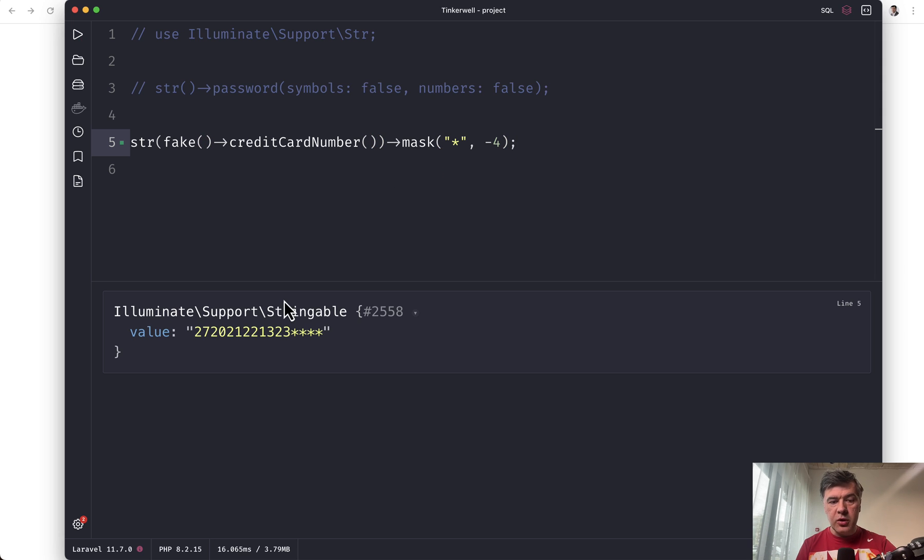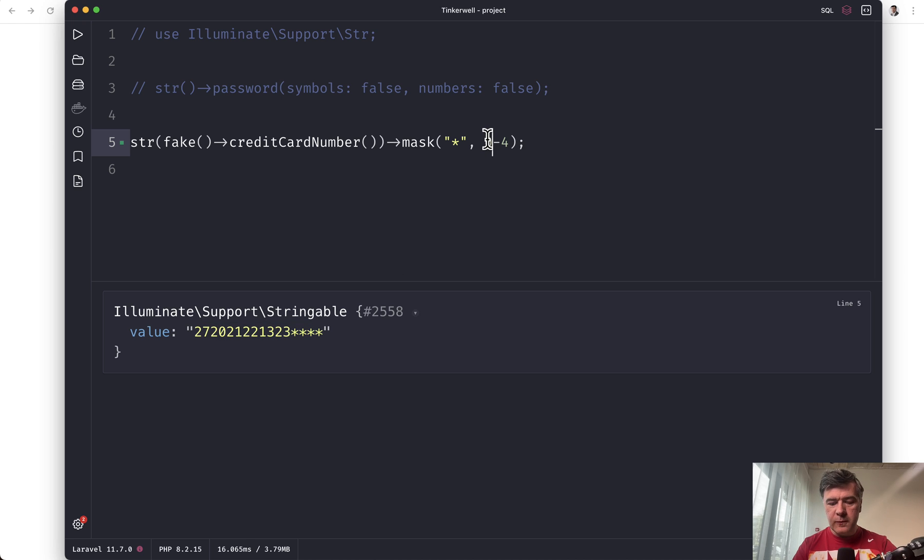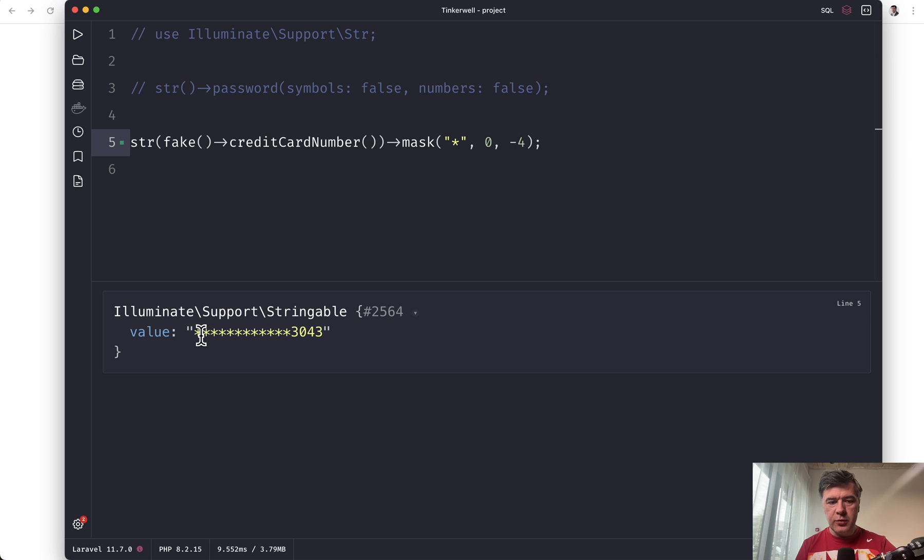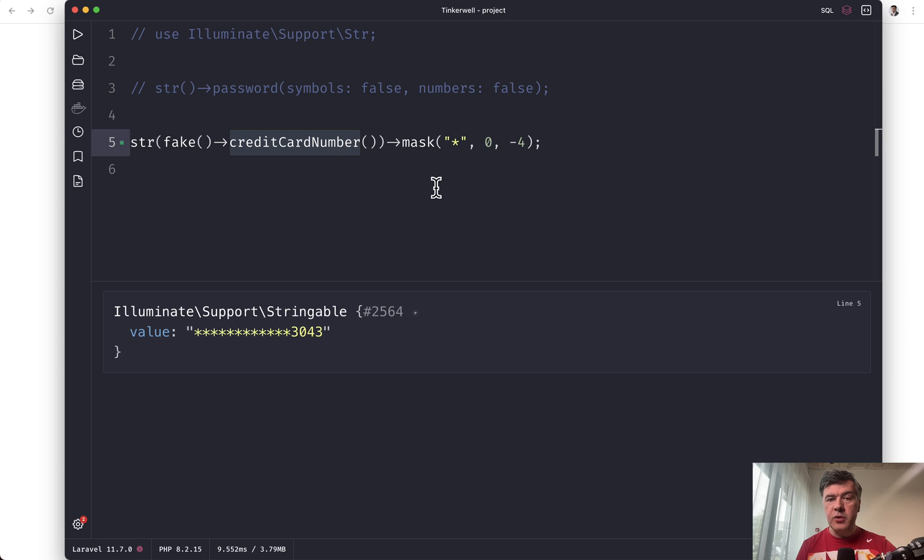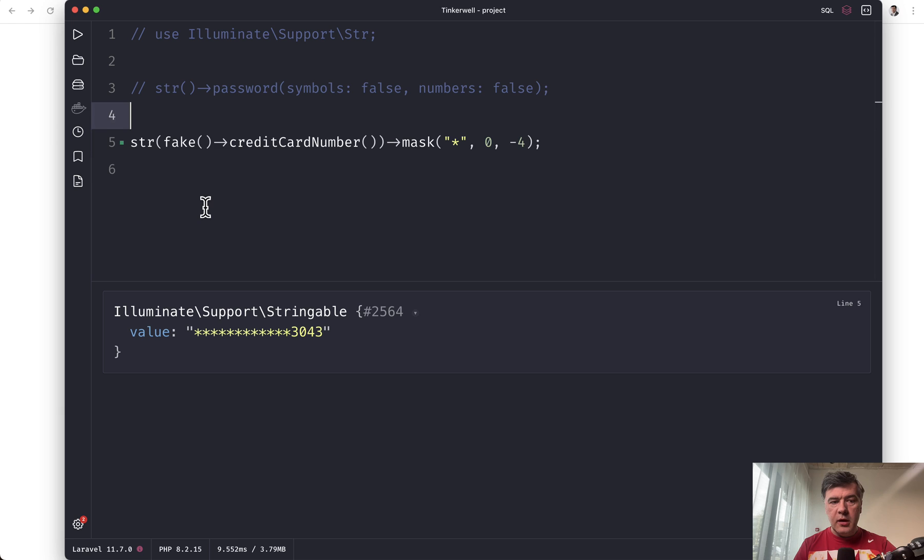As you typically see credit card numbers appearing with only last four digits on the screen. We launch that. And this is the result. Or in fact, it should be the other way around. So from zero to minus four. So these ones should be masked. So this is how you generate random string or not that much random, but also hide some of the characters.